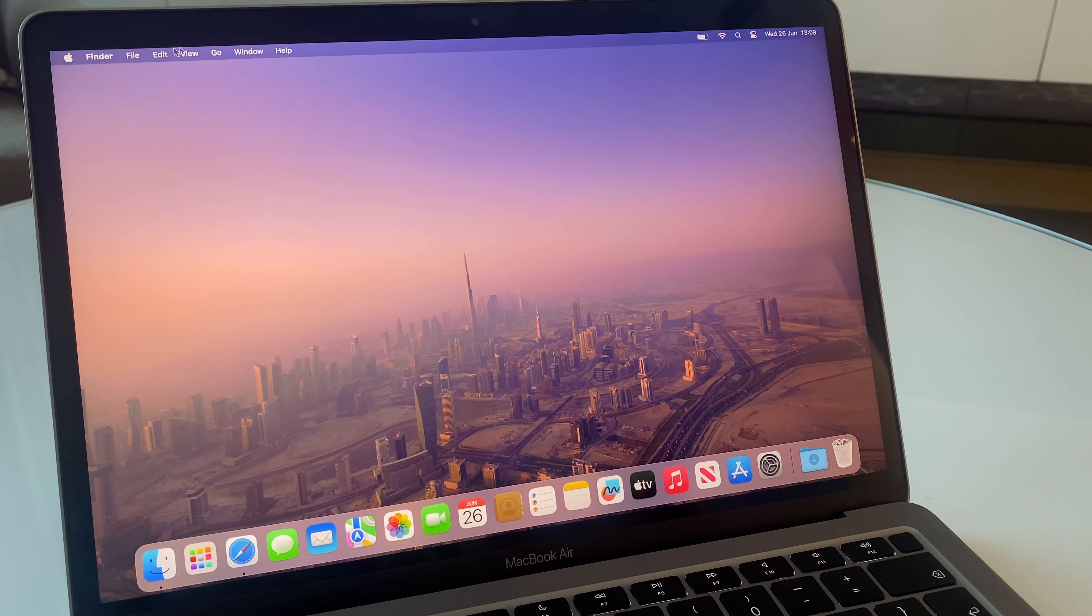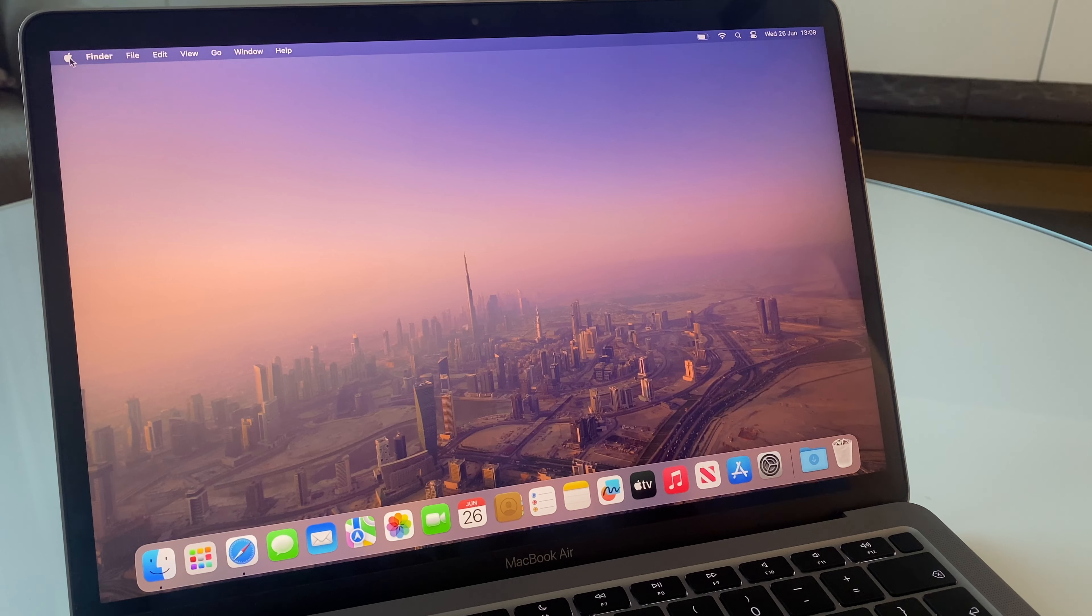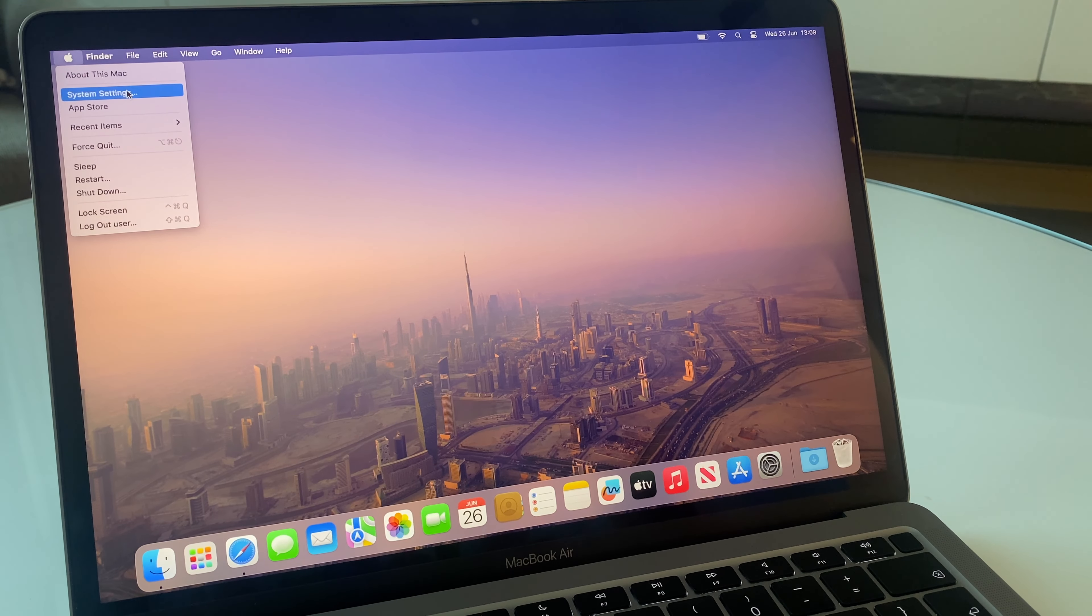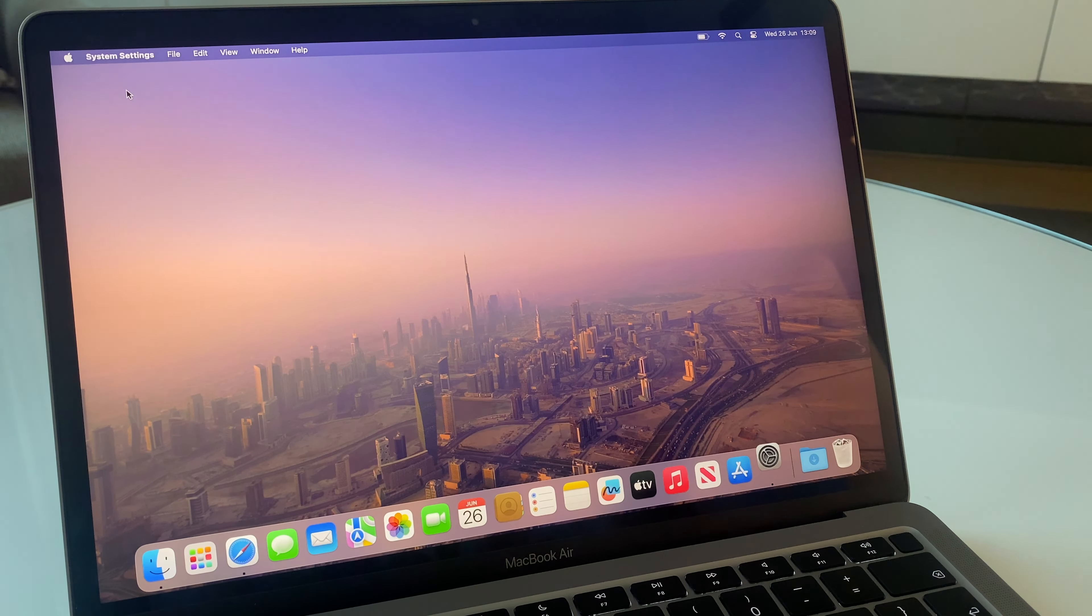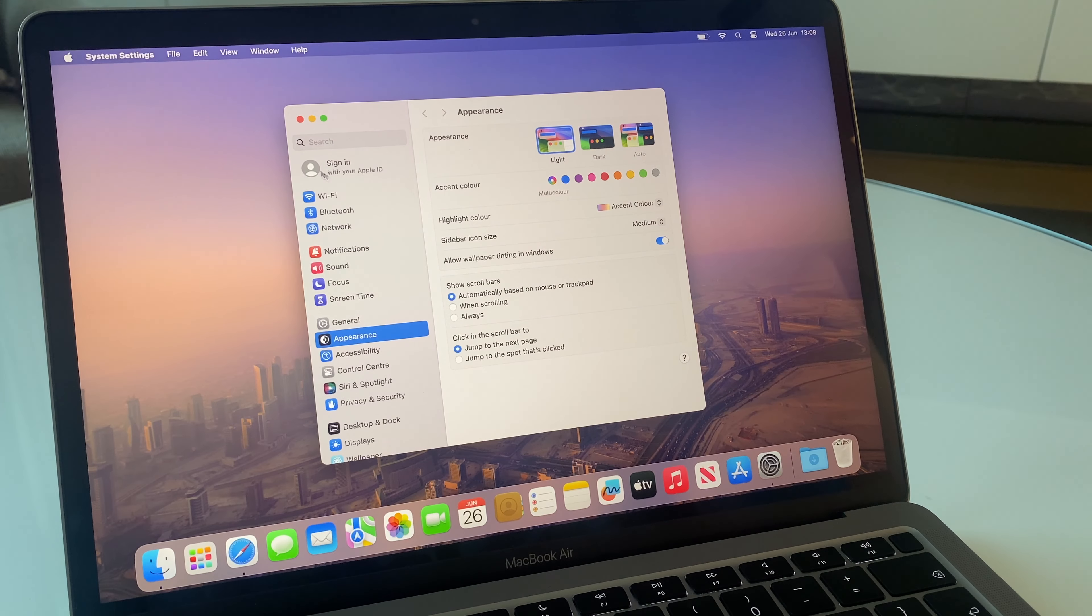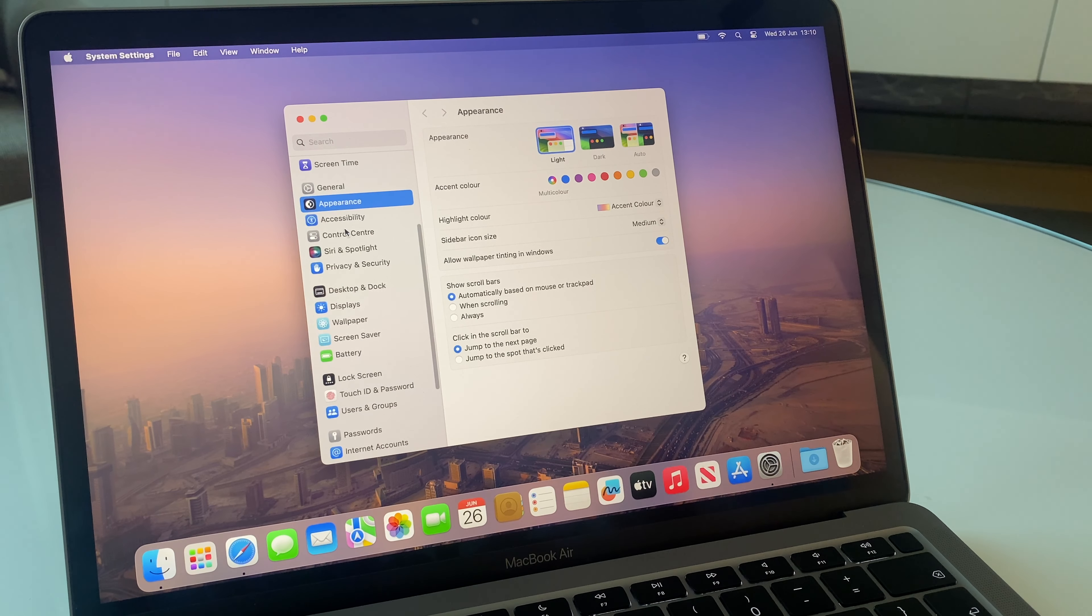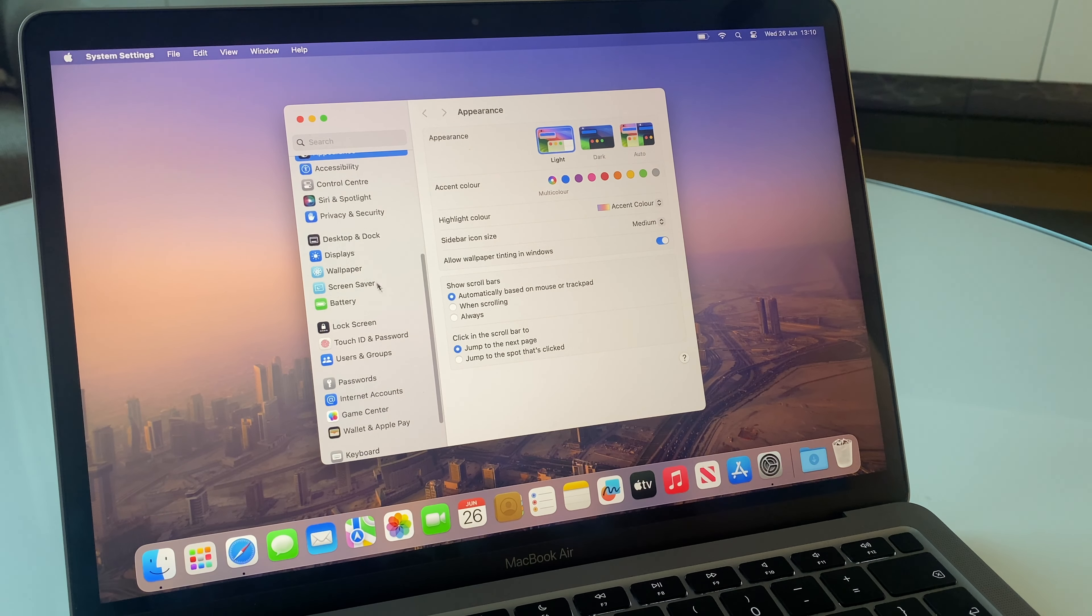Okay, we'll start by going to the Apple logo in the top left and then come down to System Settings. Down the left-hand side, scroll down and go to Touch ID and Password.